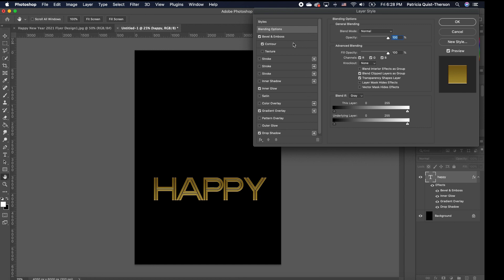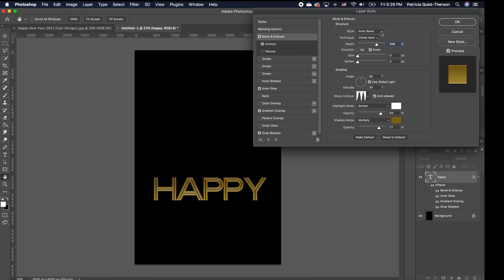I've already applied these effects. If I double-click on my bevel, you can see I have an inner bevel style, technique is chisel hard, and the depth is 688. I have my size and softener at zero, but you can move it to get the desired effect you want. Once I move my size it changes, but I want to keep it on zero. We want to keep our gloss contour on the double ring. Your highlight mode is on Screen, your angle is at 90 but you can change it. My opacity for the highlight mode is at 83, and my highlight color is green.